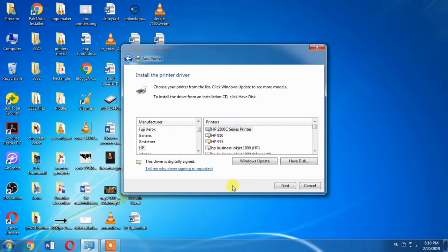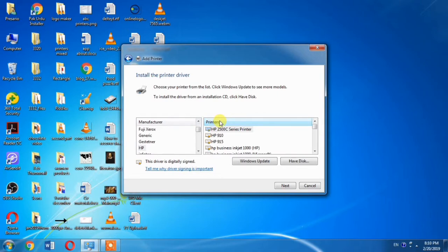After hitting the Next button, this kind of dialog box will appear. Here you can see there are two columns - one is Manufacturer and the other is Printers.